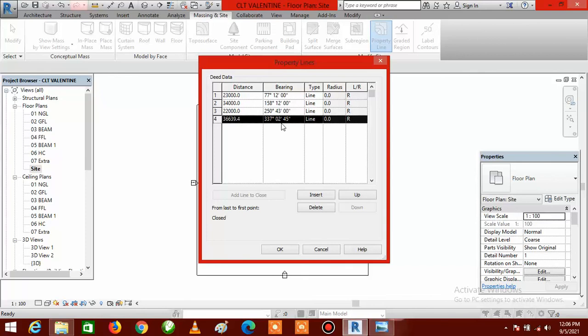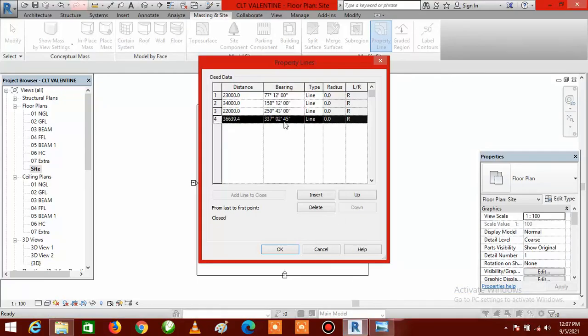It will give me the value that closes the survey plan. You can see it here — in the survey plan the distance is 36 meters, but this gives 36.639, and the angle is 336 degrees while this shows 337. Going back to the survey plan confirms the distance is 36 and the angle is 336, but the difference is very negligible. At this point we are going to click Close.